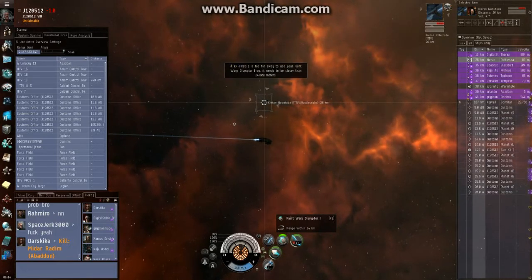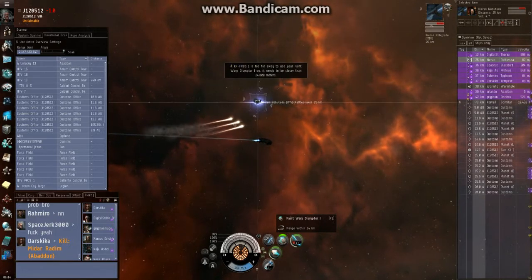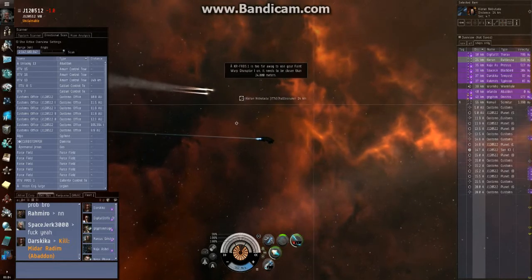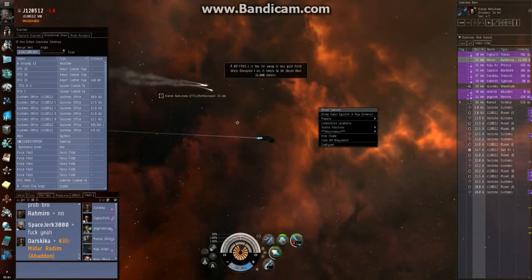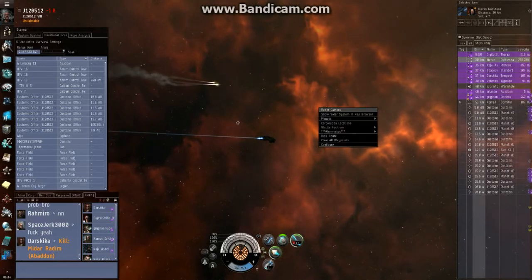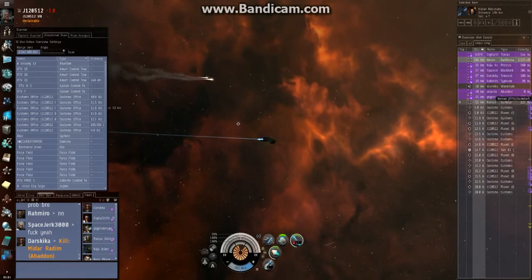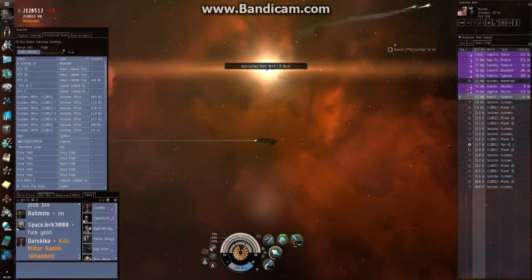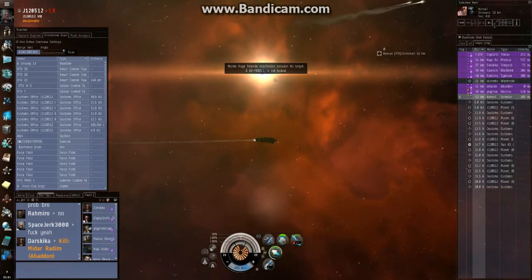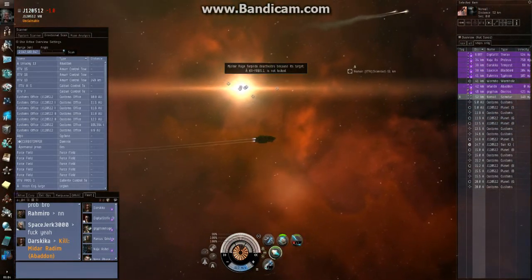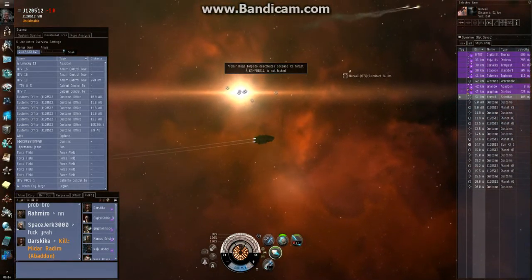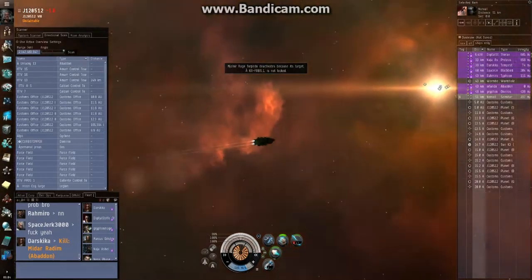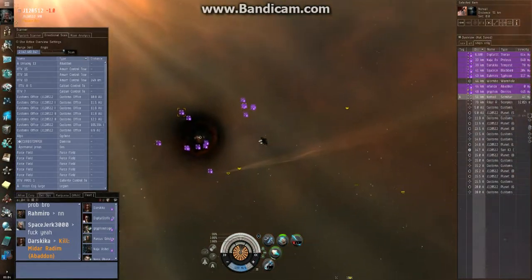Get one point on the pod. Skimitar coming in. Rattlesnake just warped. I'm not really sure what they're doing. Someone get one point on the pod. He's just gonna jump through if we don't kill it.